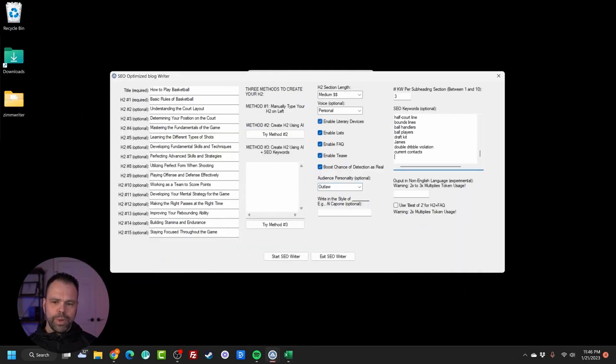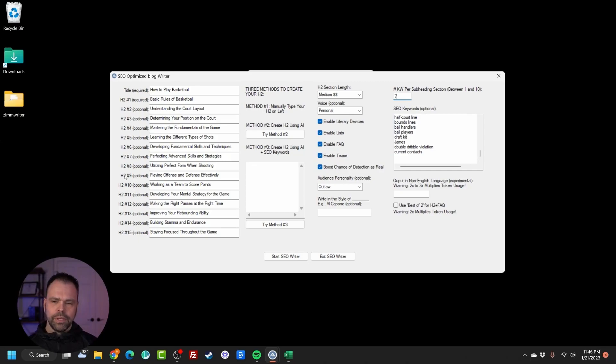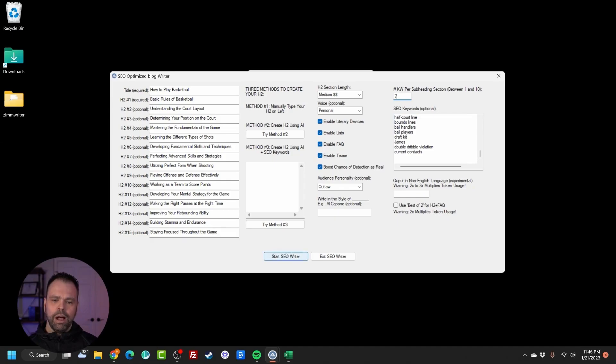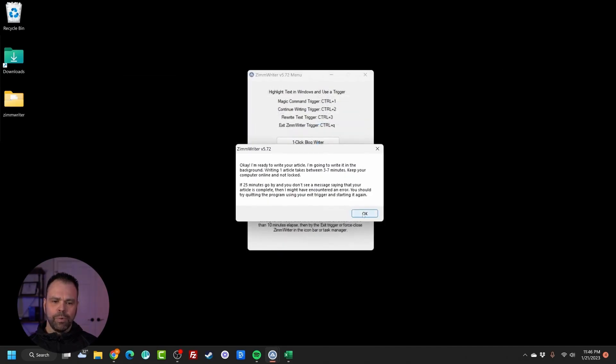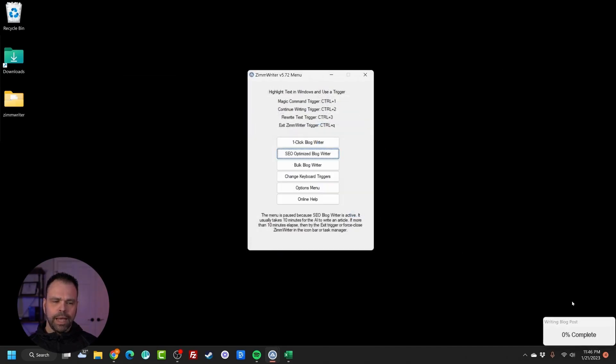So we have 15 subheadings, 100 different keywords. I want to put about seven keywords used one time each in each of these different subheadings based on contextual relevance. All I do now is click Start SEO Writer. I'm going to let this run and I'll come back when it's done.